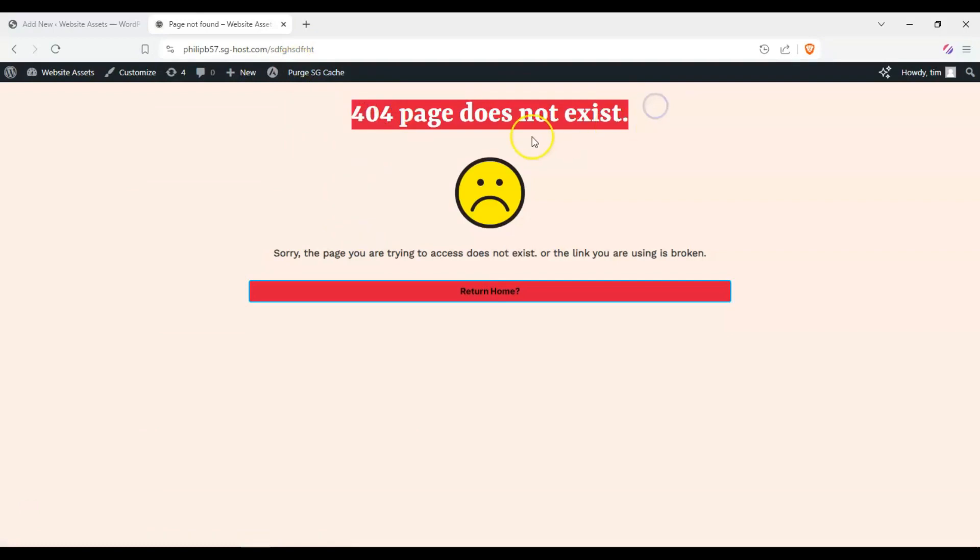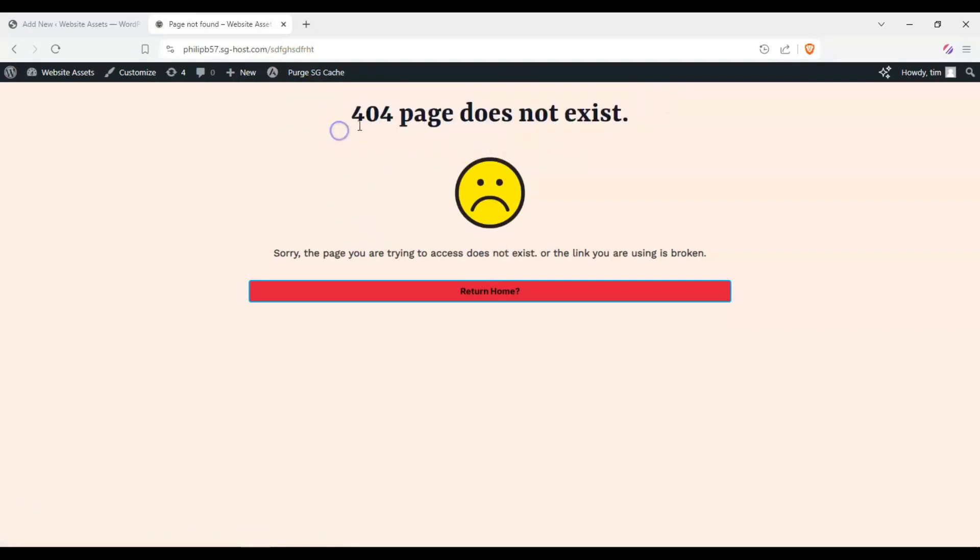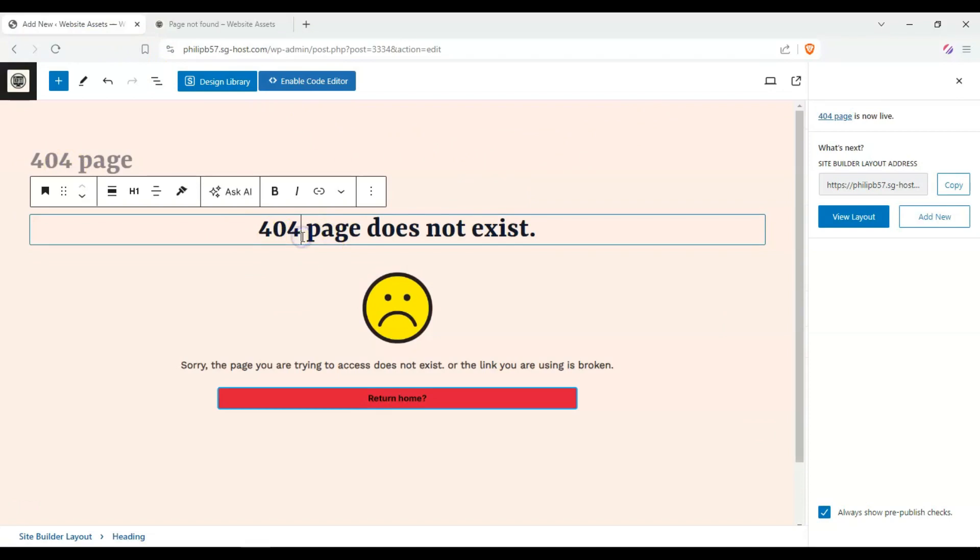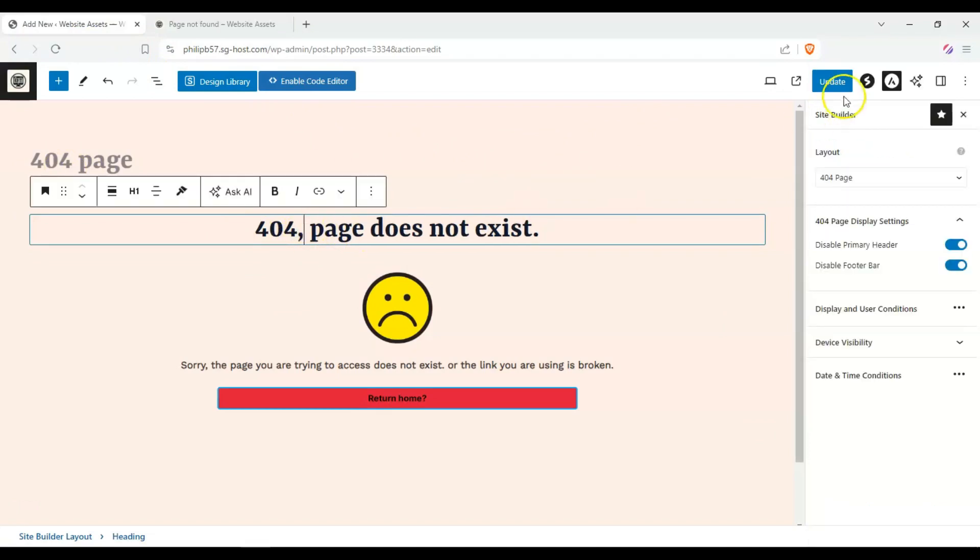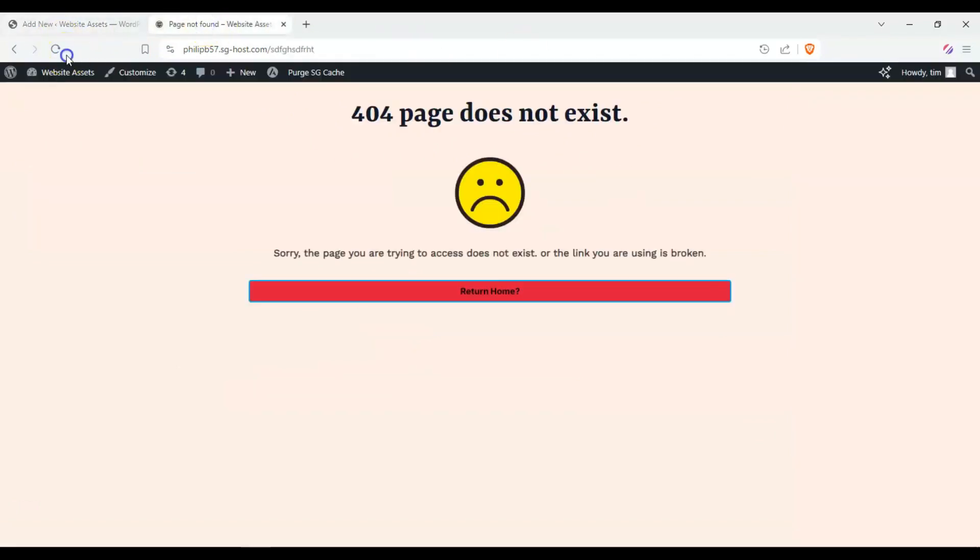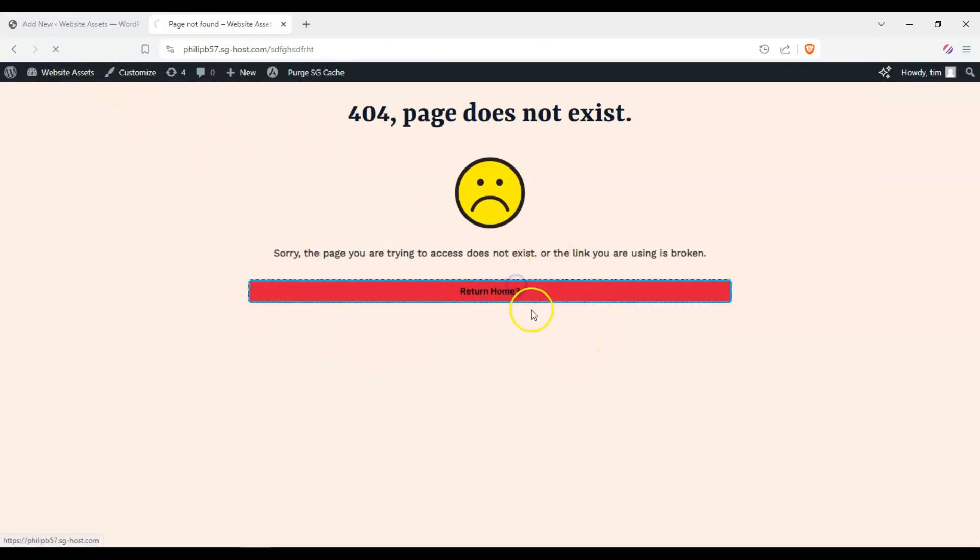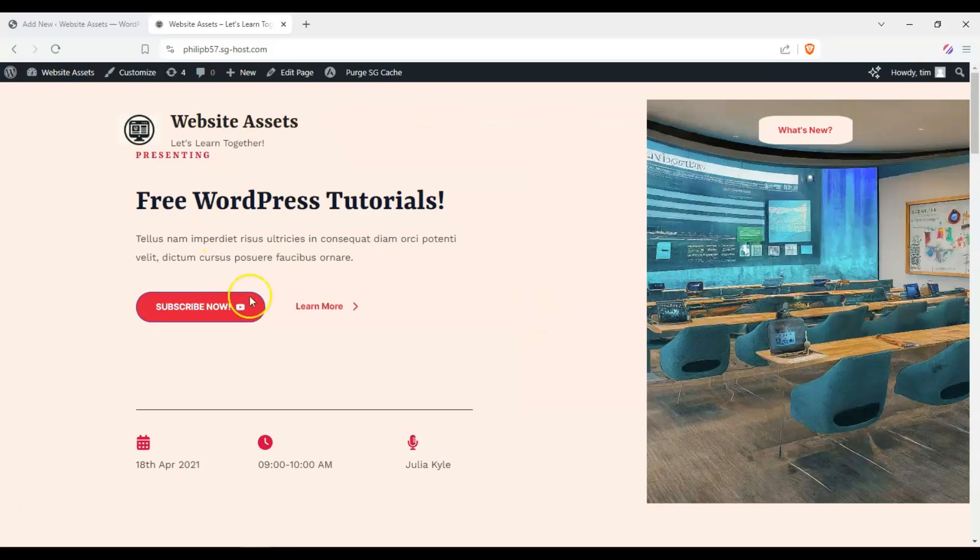404 page does not exist, and there's our sad face. Sorry, the page you're trying to access does not exist or the link you're using is broken. It gives us the option to return home and it takes us back to our home page.